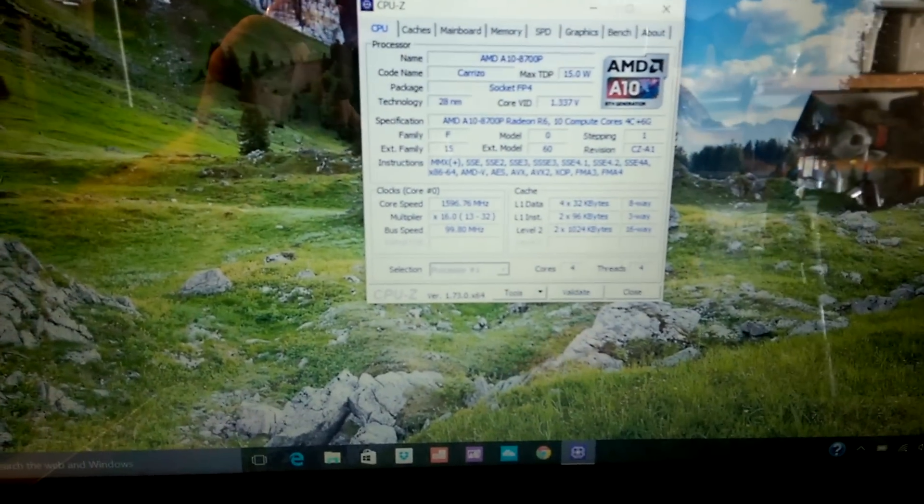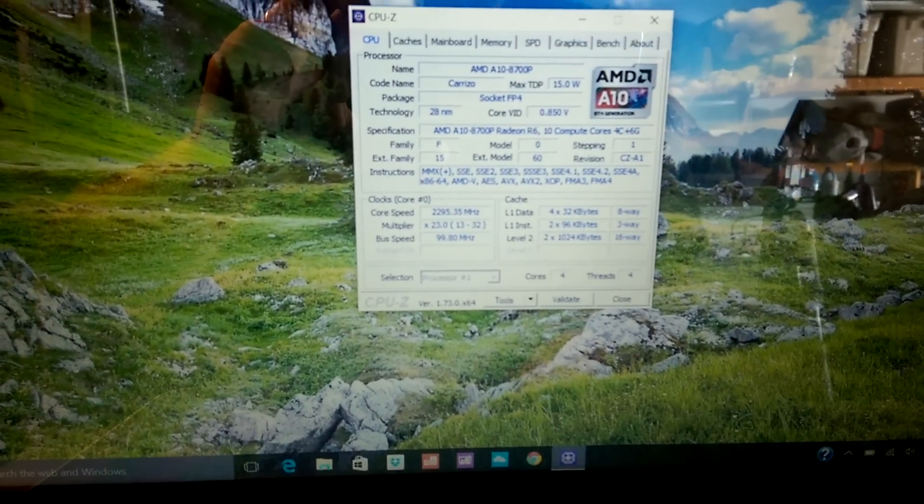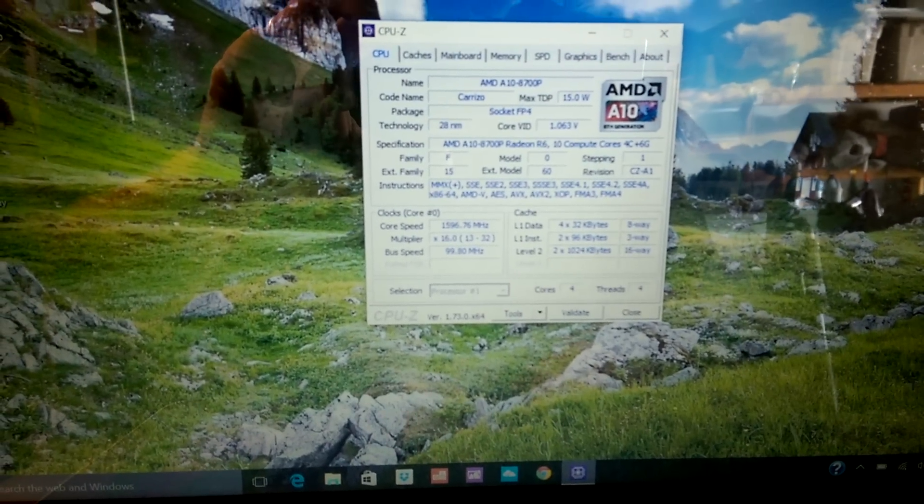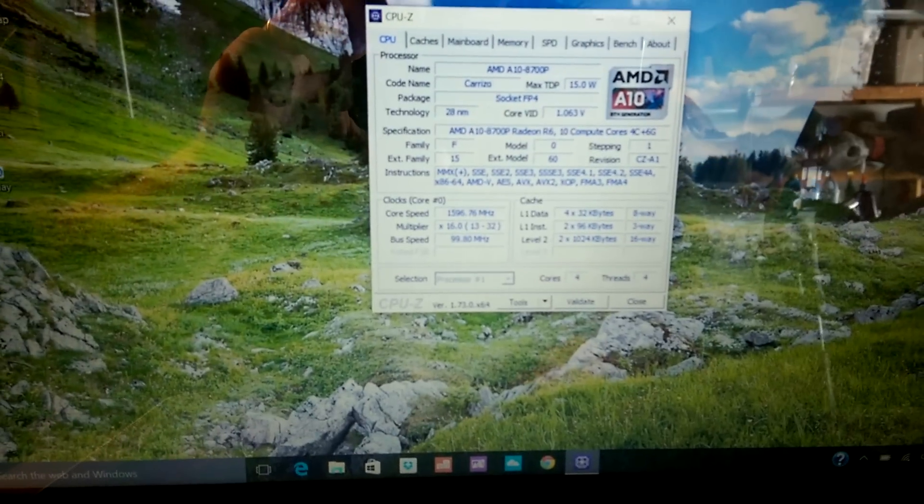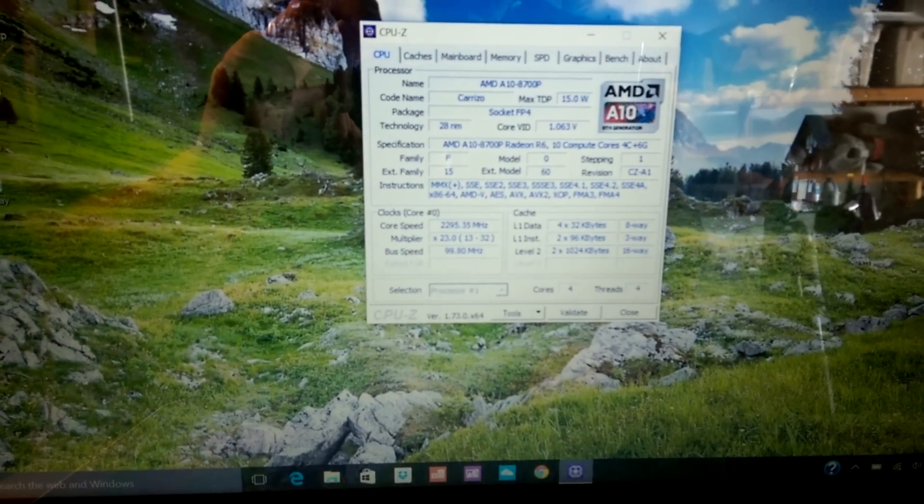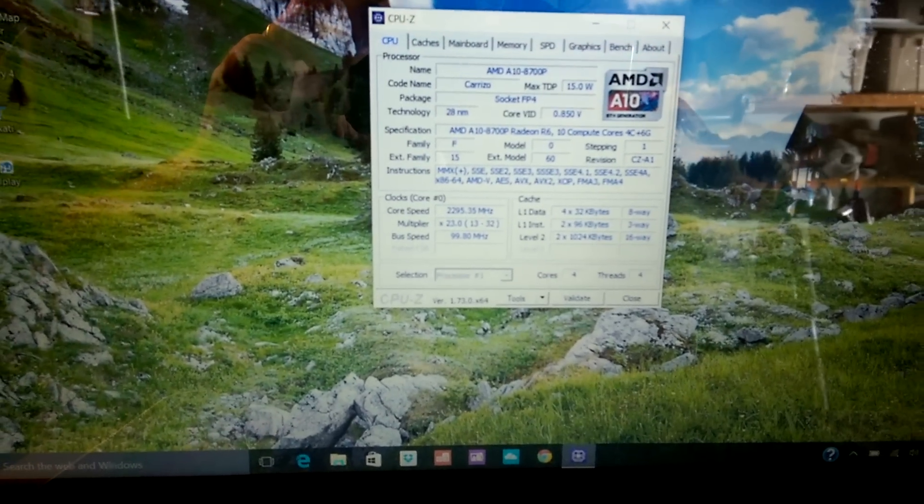Graphics are Radeon R6 graphics. And currently, the CPU is switching between 2300 and 1200.